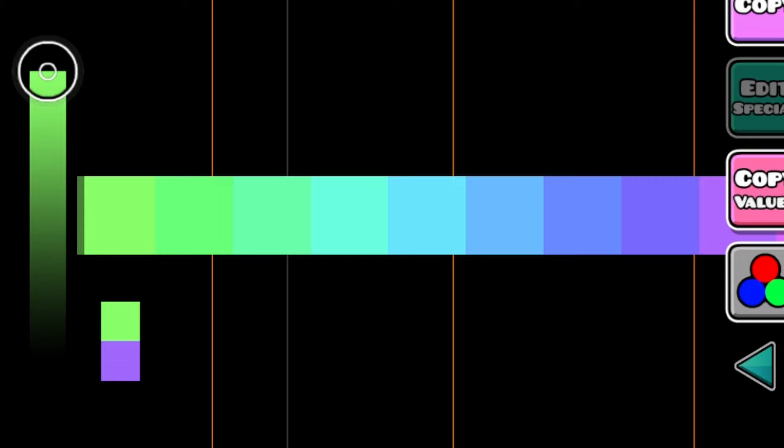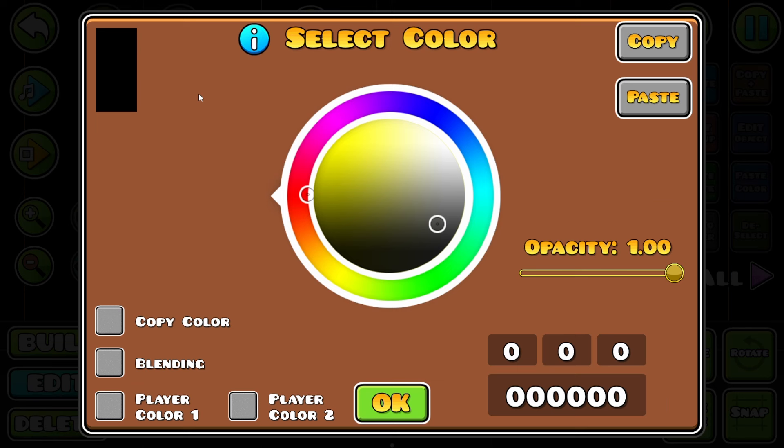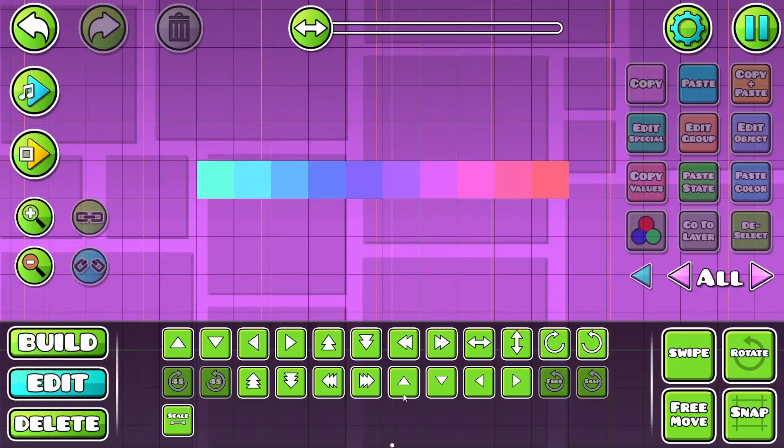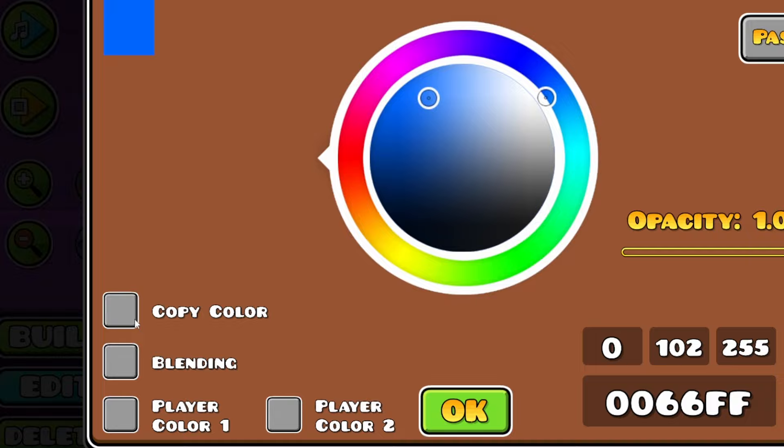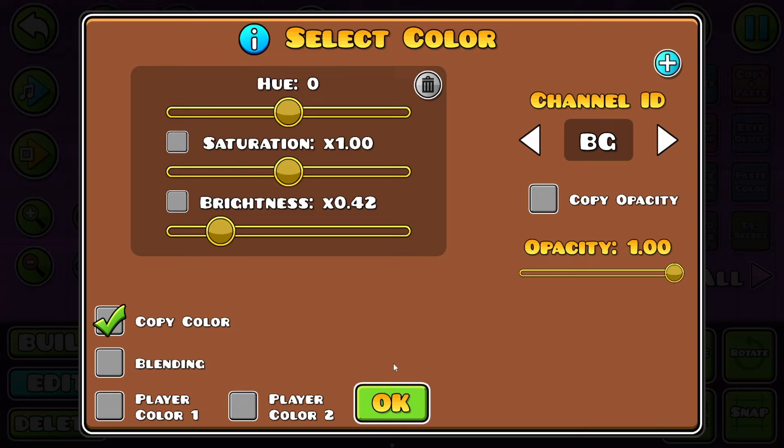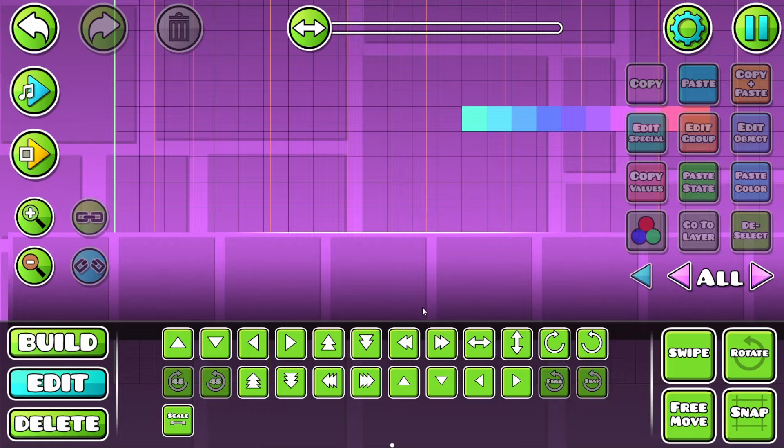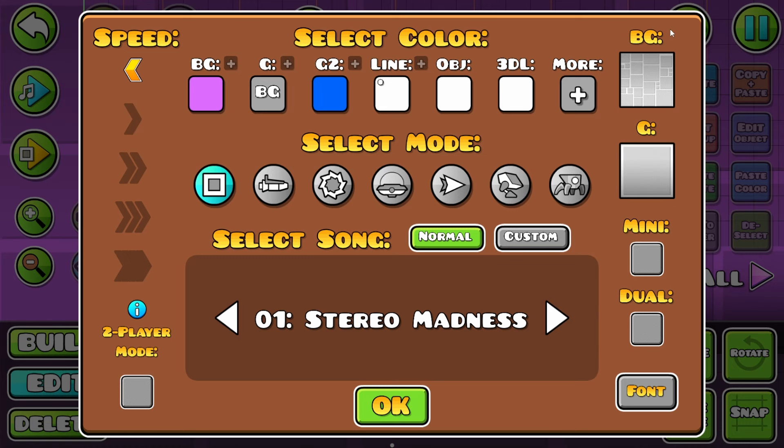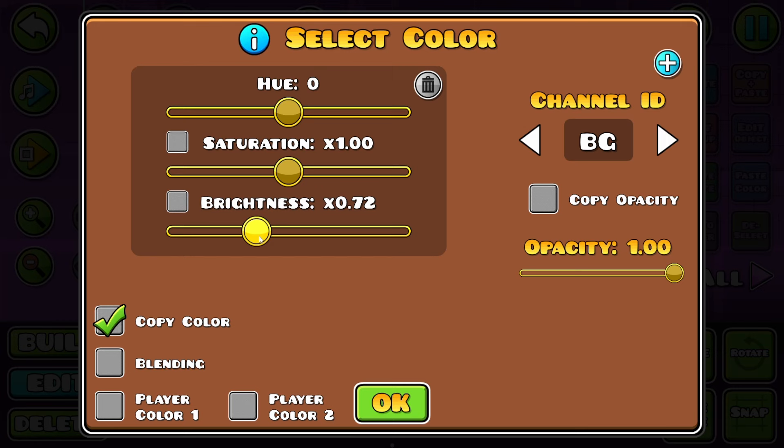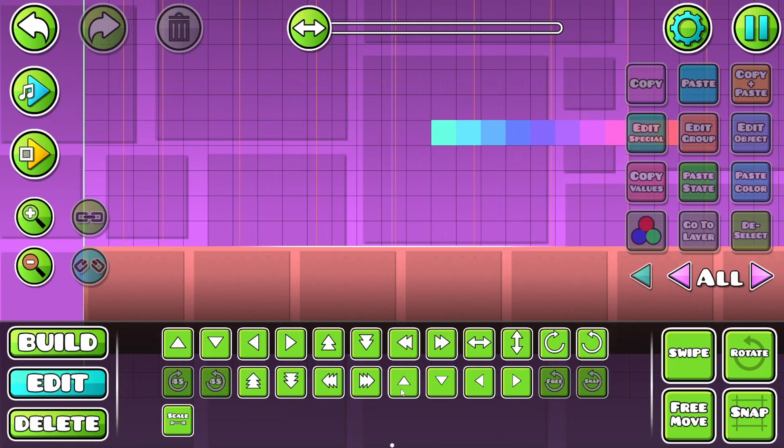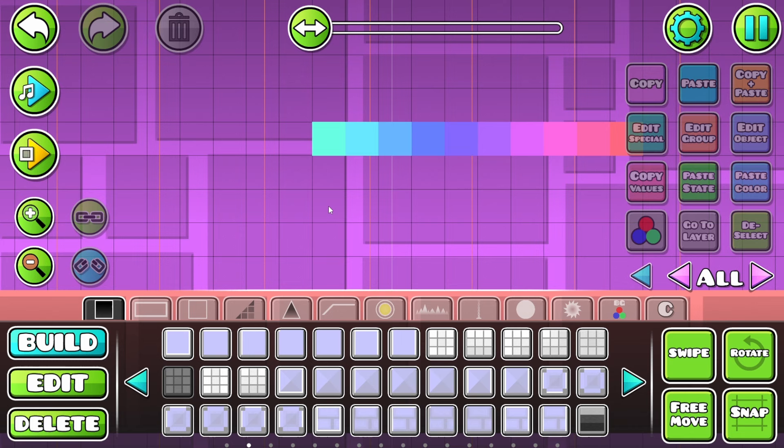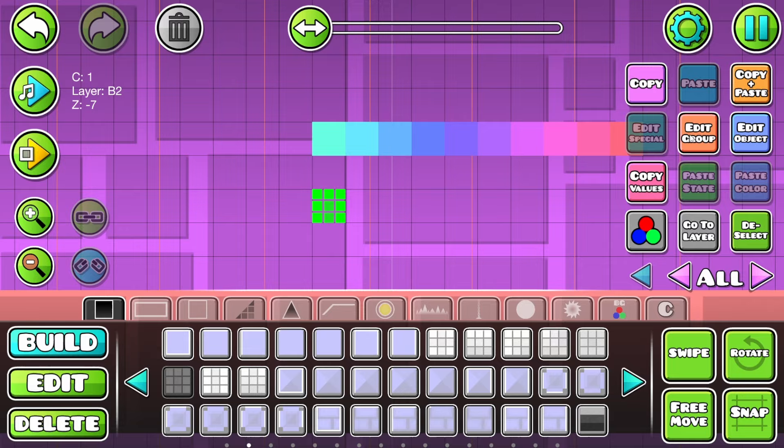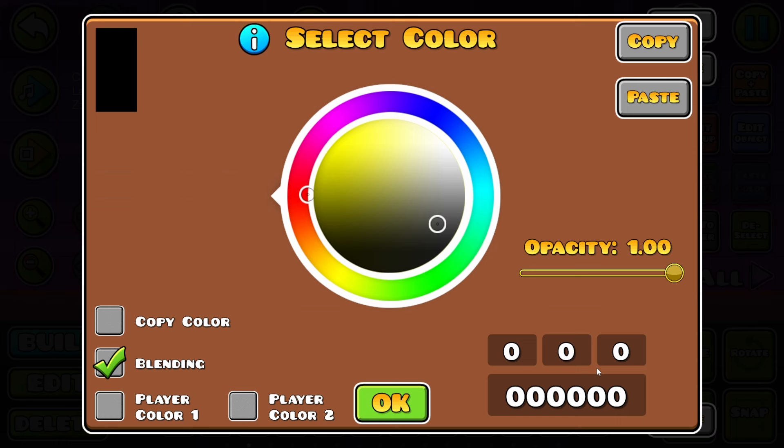But on top of that, there's also another thing you can do. Let's go into the background here. Let's set this background to a nice purpley color as well. What I can do is let's go into the ground and we can check copy color here. And then I can select basically any channel ID. So I'm going to select the background. That'll basically mean that the ground is the same color as the background, as you can see. And I can also adjust the brightness, saturation, and hue values to whatever I'd like.